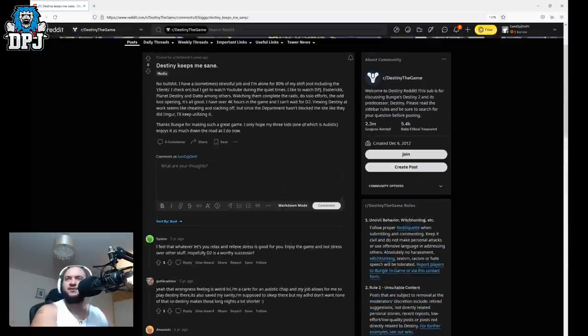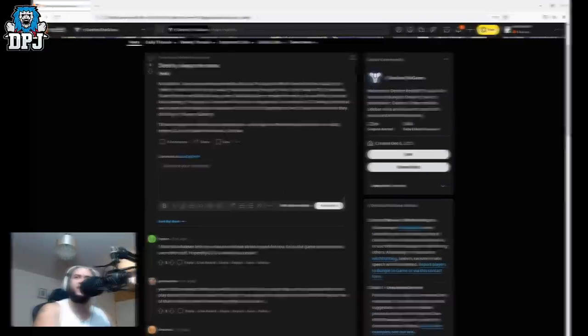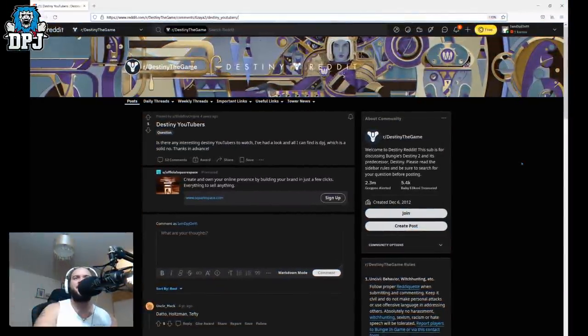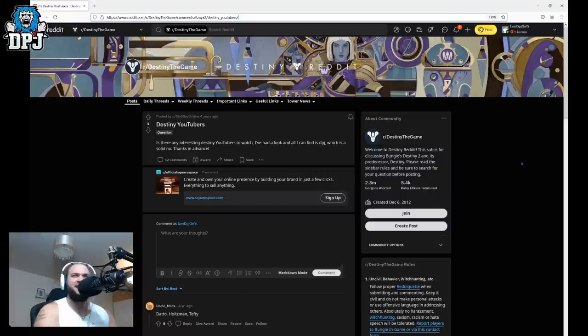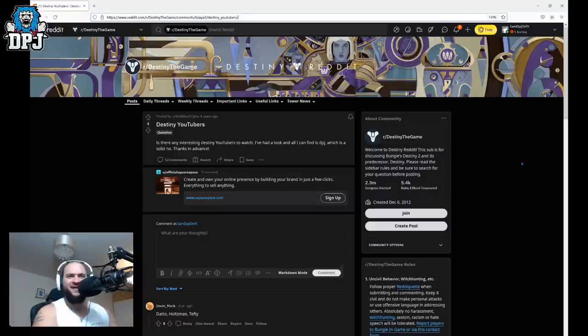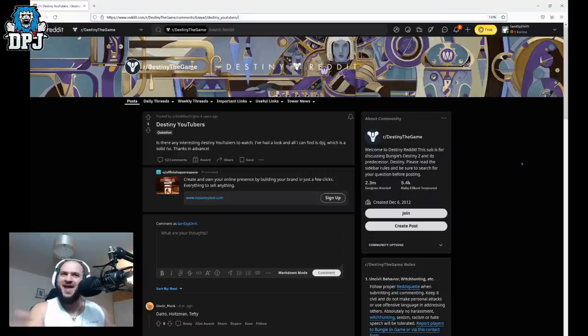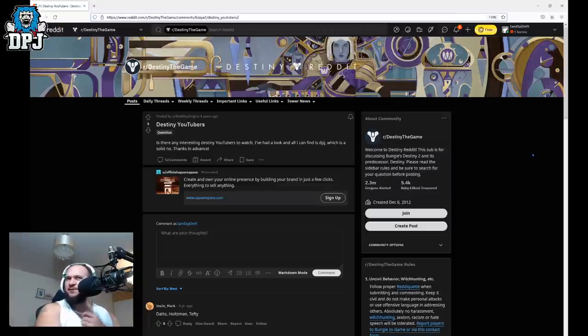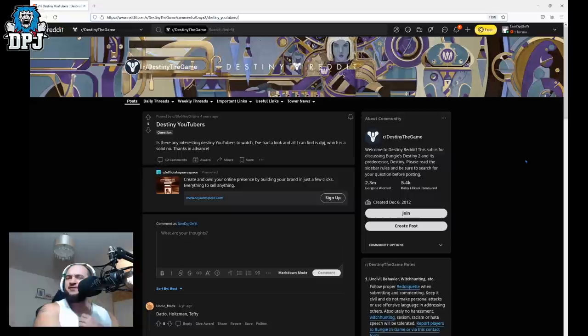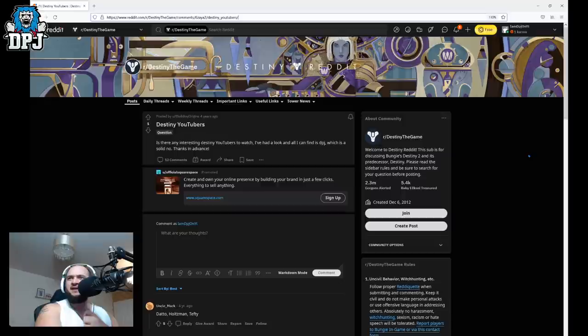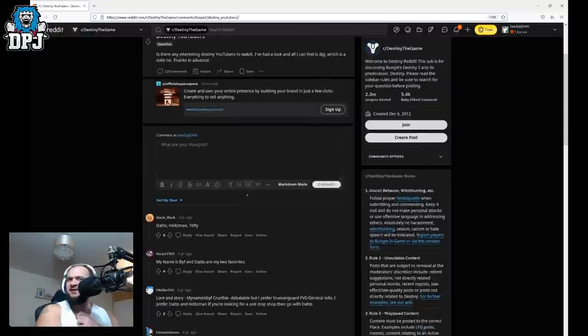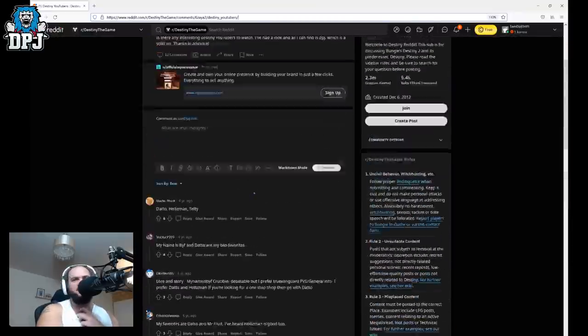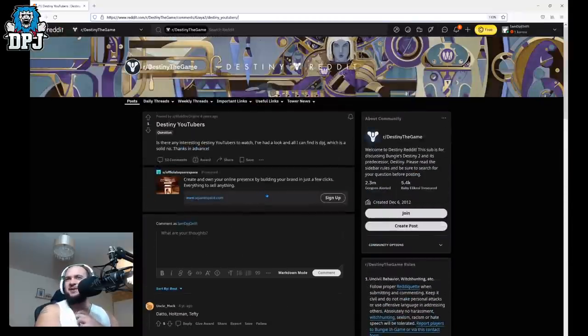Ah look at this one. Destiny YouTubers from four years ago. Is there any interesting Destiny YouTubers to watch? I had a look and all I can find is DPJ which is a solid no thanks. Thanks in advance. Wow man four years ago I was posting Destiny wasn't it? Is it D1 or D? It was D, would have been early days of D1 maybe or later days, no early days of D2 sorry or the later days of Destiny 1 maybe at that time. Jesus yeah I was just spamming out content people. I was only hardcore.